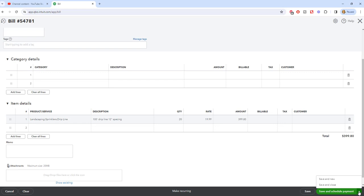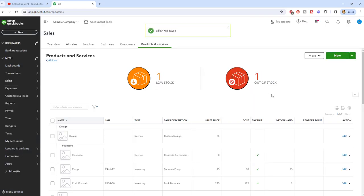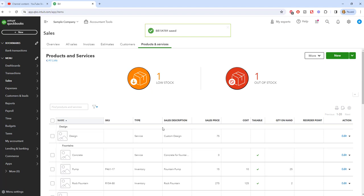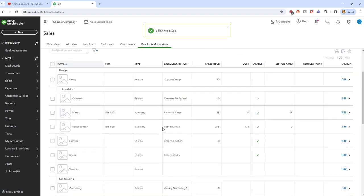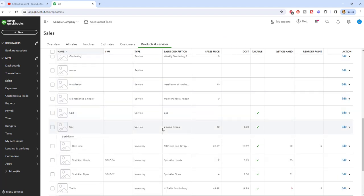So if I save and close and go back to my products and services list, you're going to see that we now have 20 of these on hand. And when I, let's say I sell one, I put it on a sales receipt, this will go down to 19. And so this will track your inventory. So those are the basics in QuickBooks Online, how to add inventory.